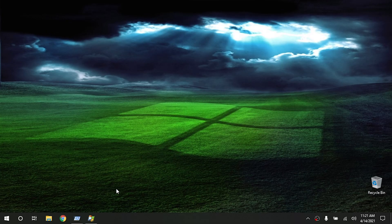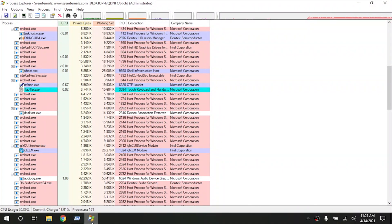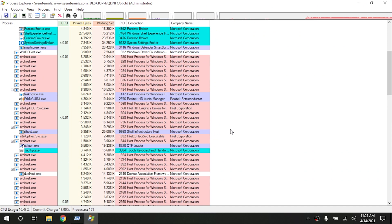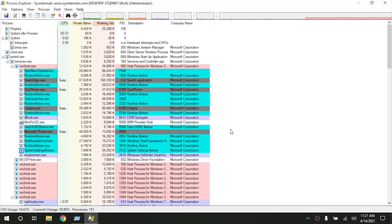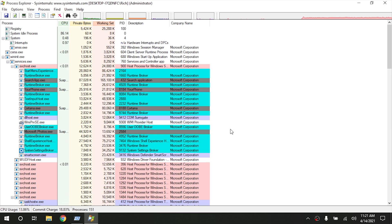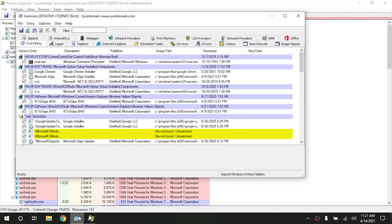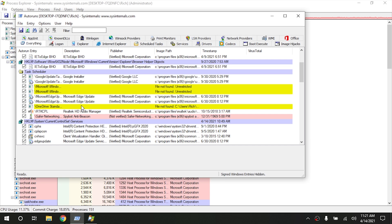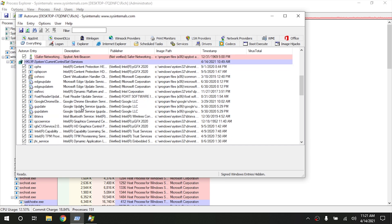So typically, what I'll normally start with is Process Explorer. And what Process Explorer does is it actually goes through and shows all of the different services that are currently running on the computer right now. So these are all the files that are actually opened in memory currently. And then Autoruns actually shows what starts up with Windows. So these are all your different startup tasks. It also goes through the Task Scheduler and things of that nature.